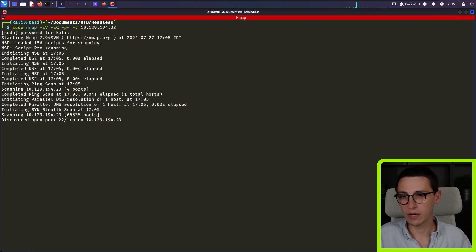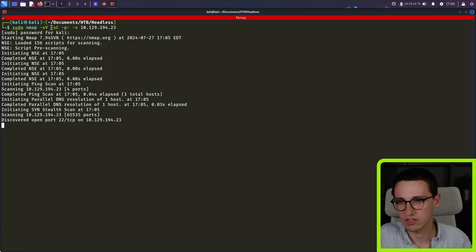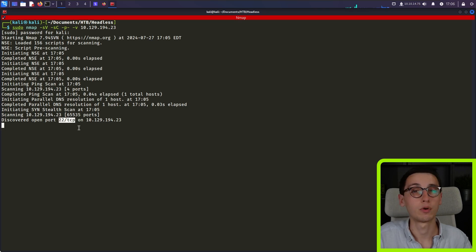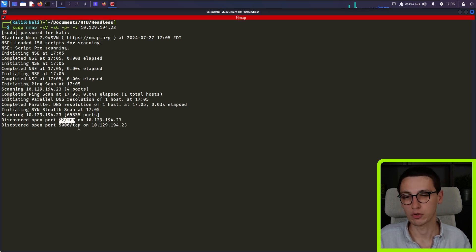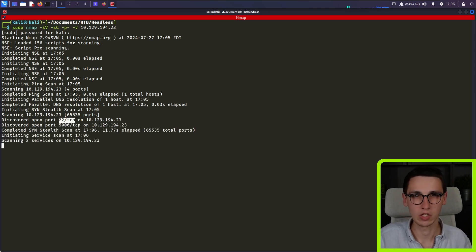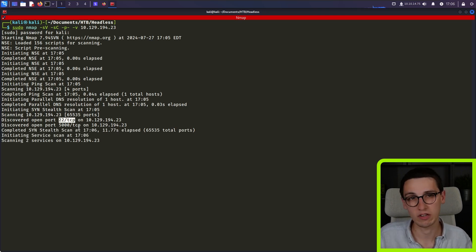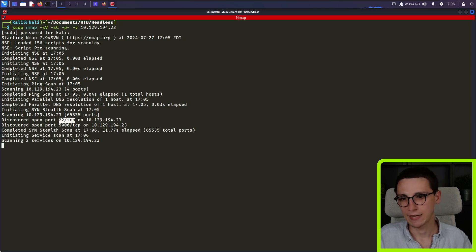So we're going to run a basic NMAP scan. We're going to do some service scanning, some script scanning on all the ports. We see that port 22 is immediately found. Port 22 being SSH is not that interesting in most cases. When you have credentials it's obviously interesting but not really before that.